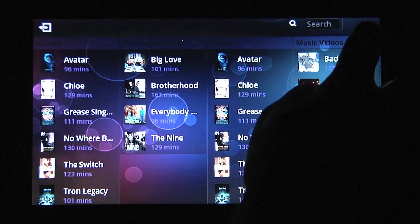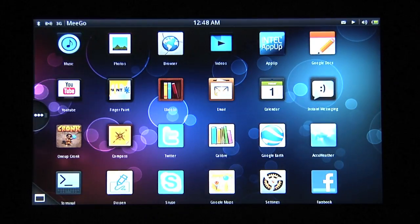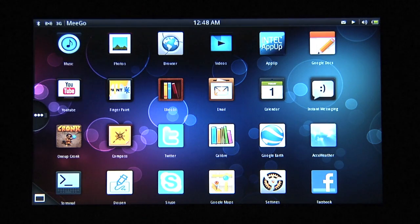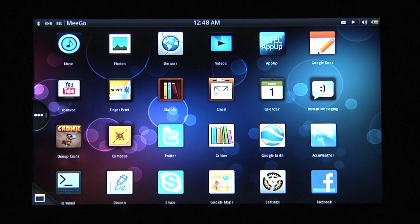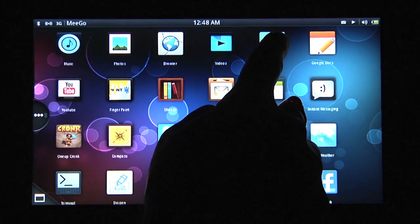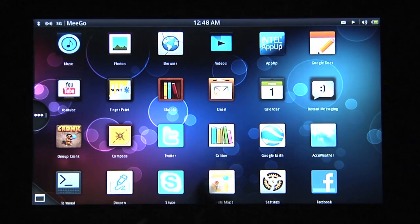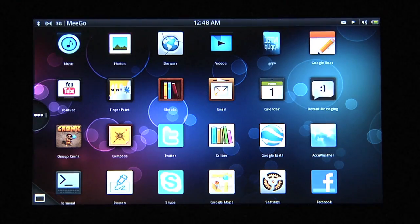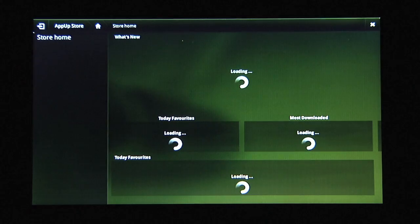These are some of the core applications that are included as part of Mego. We've also included the Intel AppUp client, so that we can install additional applications as they become available.